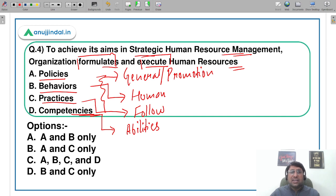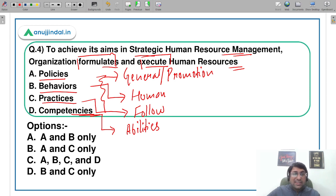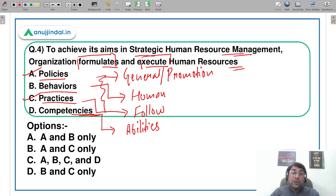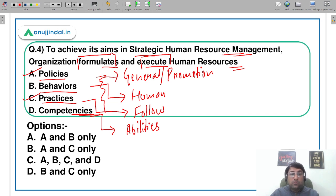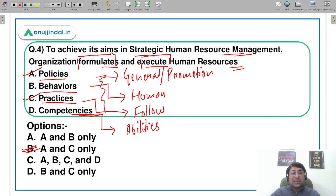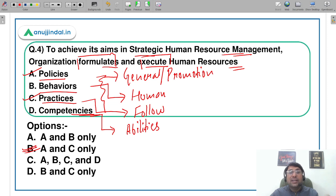Think carefully — which of these can an HR or strategic HR department actually formulate and execute? Only two things can be formulated: policies and practices. You can develop competencies in people and plan around behavior, but you cannot formulate or execute behavior and competencies directly — that depends on employee personality and various other factors. From a strategic HRM point of view, the answer is B — that is, A and C (policies and practices). Behavior and competencies are employee-related, whereas policies and practices are organization-related.